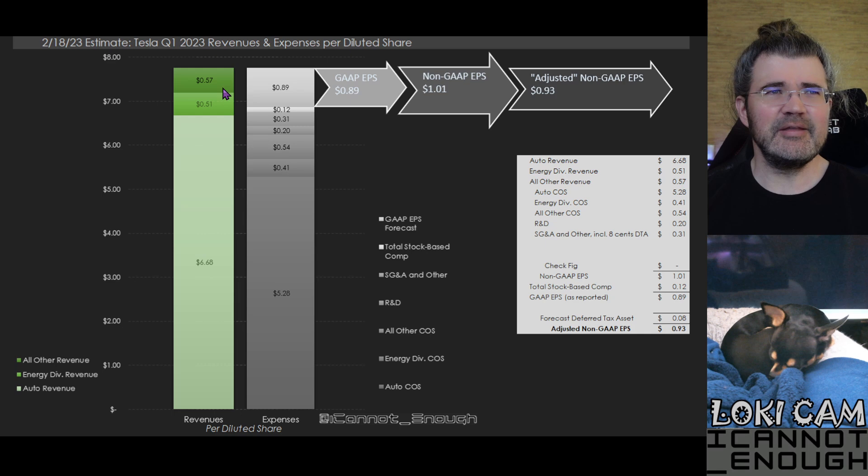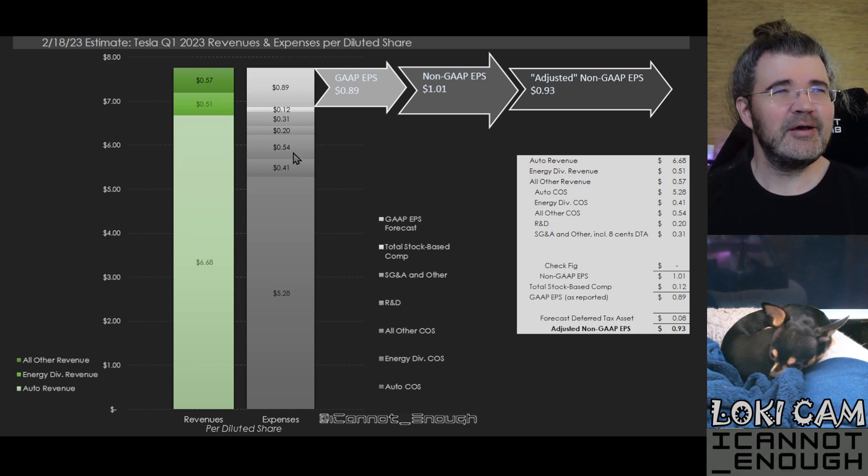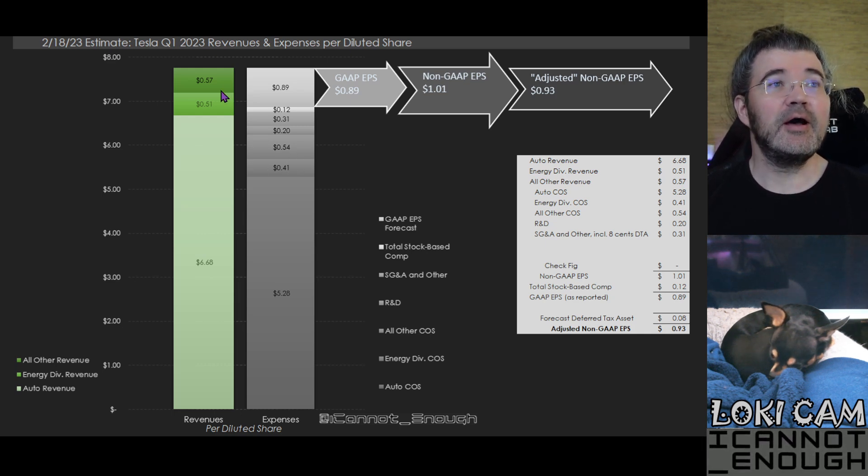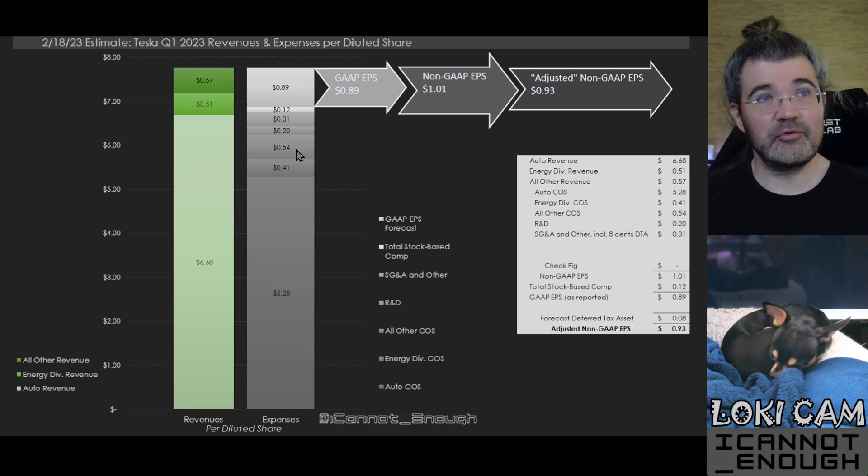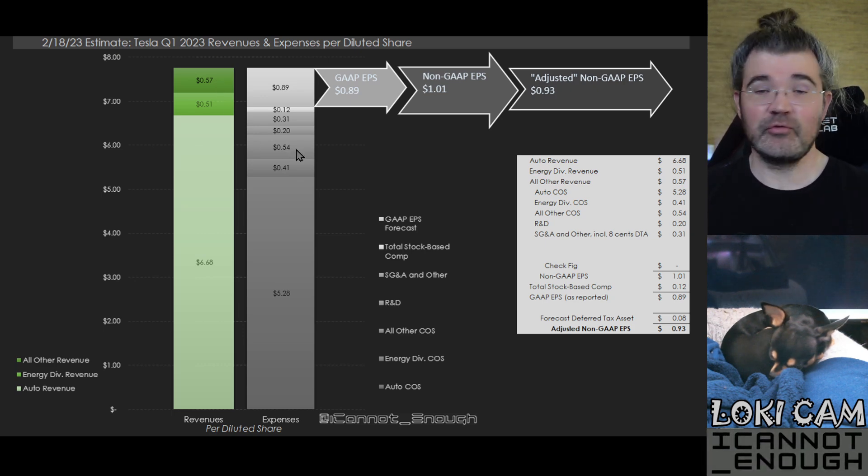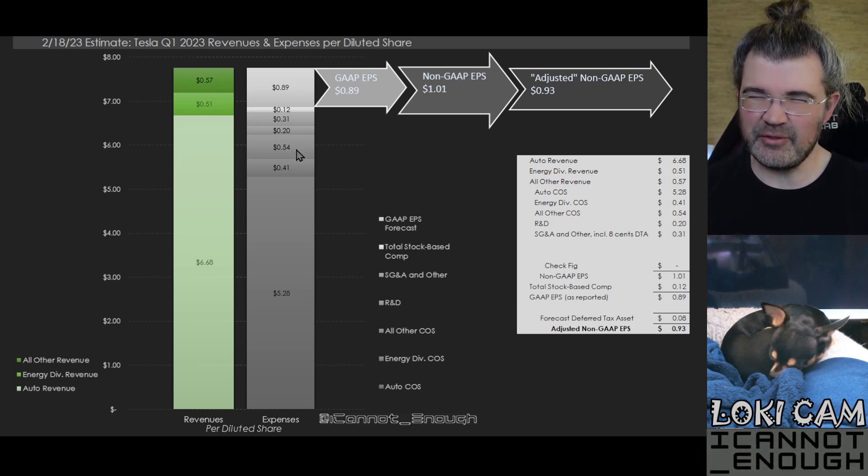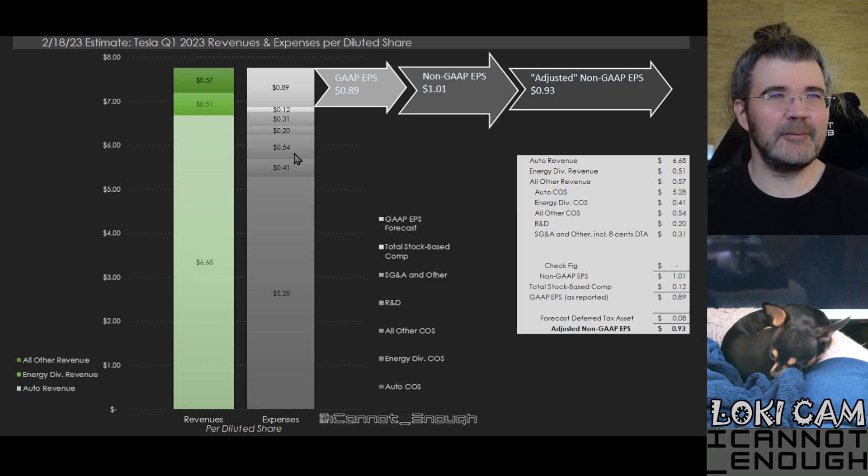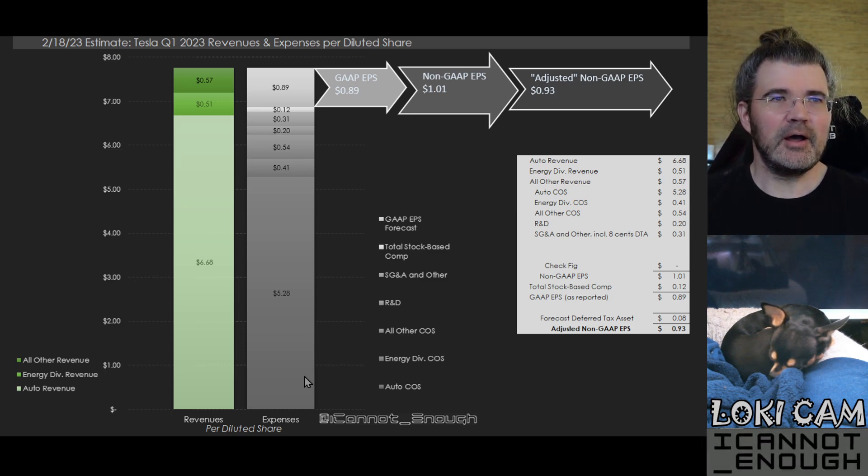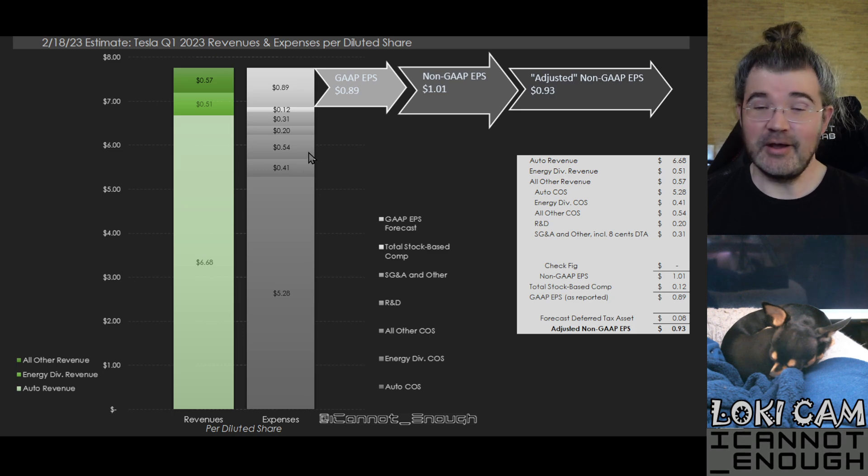Then only a very tiny fraction of contribution from all other. $0.57 worth of revenue minus $0.54 worth of cost of sales leaves only $0.03 worth of gross margin there.